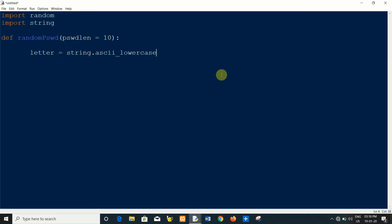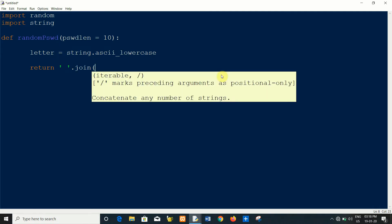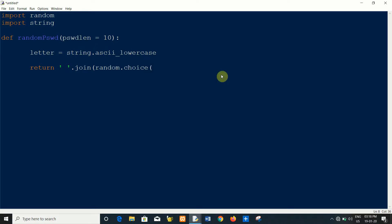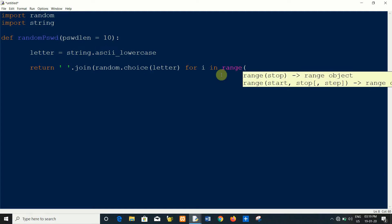Now return, return random password as join random dot choice. I will show you. Letter for i in range password length.